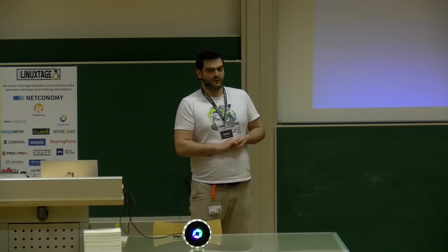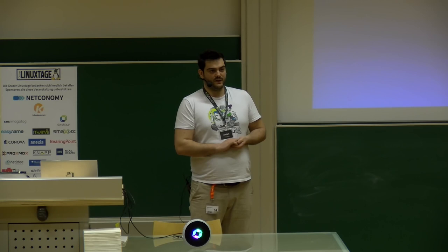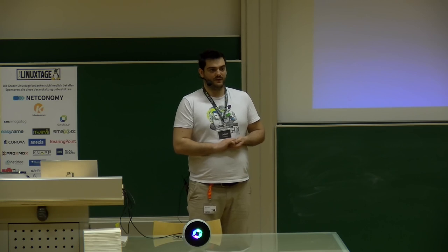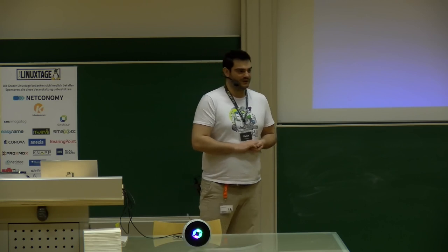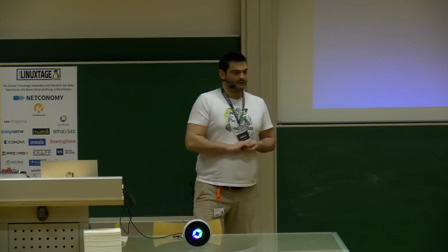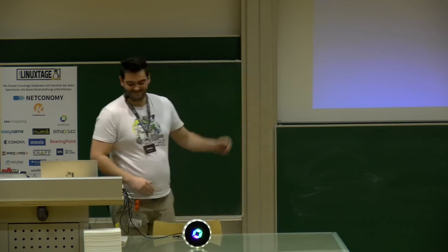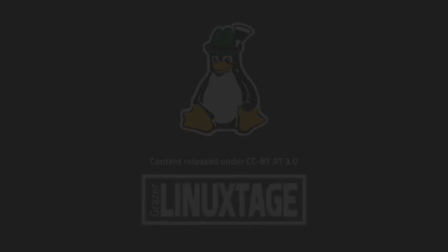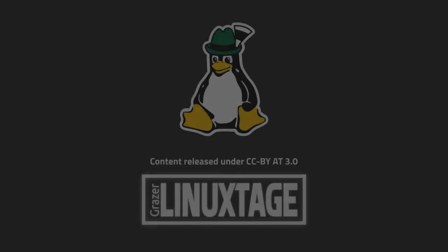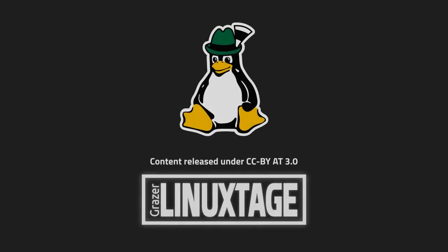If there are no more questions, thank you for your attention and hope to see you at the booth.